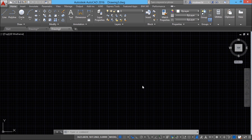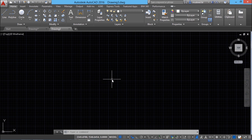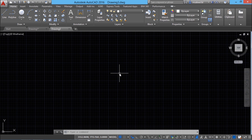Lines are the most frequently used objects in AutoCAD and you can see them almost everywhere in an AutoCAD drawing. In this video I'll deal with different methods to construct lines in AutoCAD.